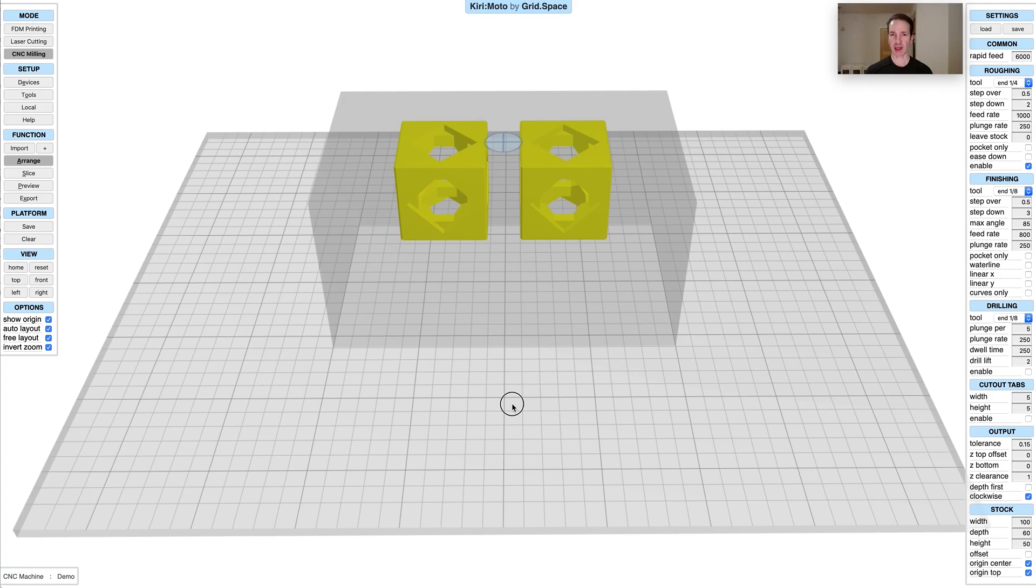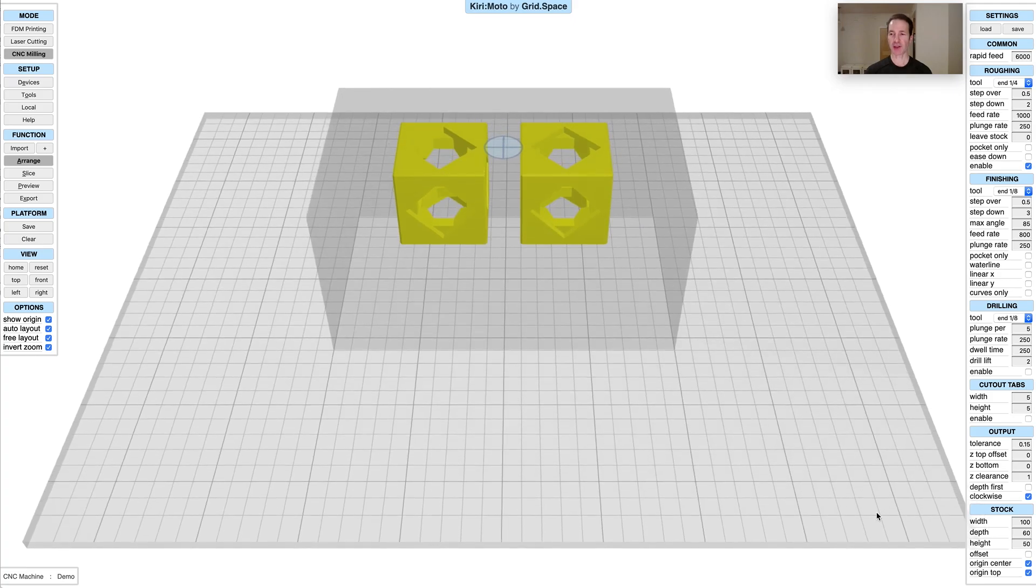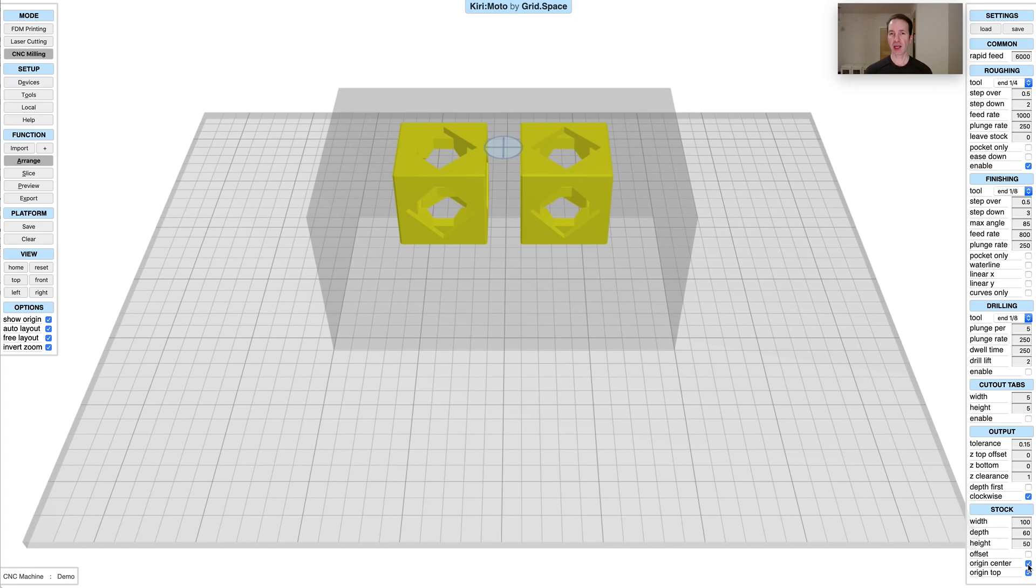If you uncheck origin center, you'll see that it goes to the edge of the stock like that. When you generate g-code, it's now relative to the stock. Another somewhat more interesting thing about stock is you can now do offsets and offsets from the parts themselves.